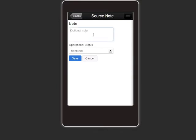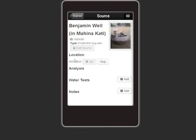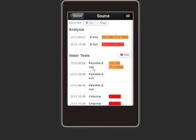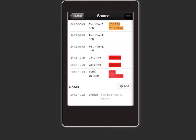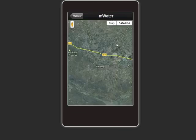mWater's mobile phone app allows health workers to catalog water sources, record water test results, and then instantly share the information. The app is fully usable offline and supports Android, iPhone, BlackBerry, and Windows phones. The mWater app and web interface share a consistent and simple user interface, minimizing training needed.